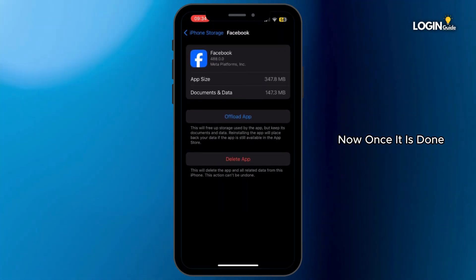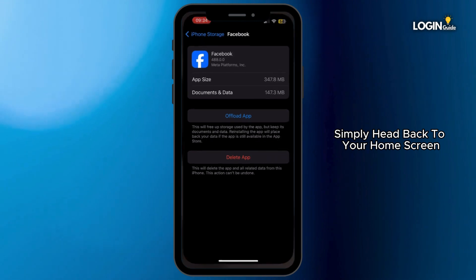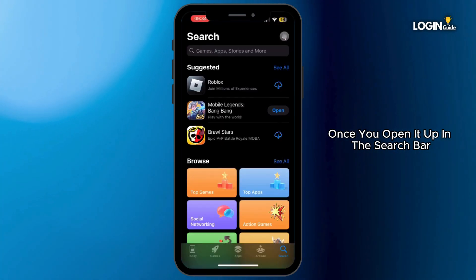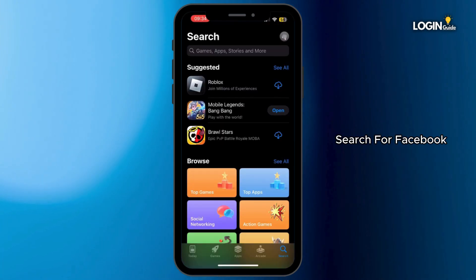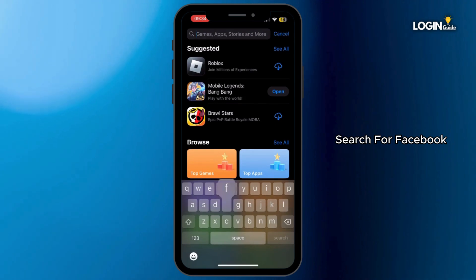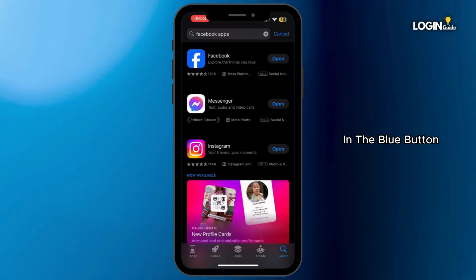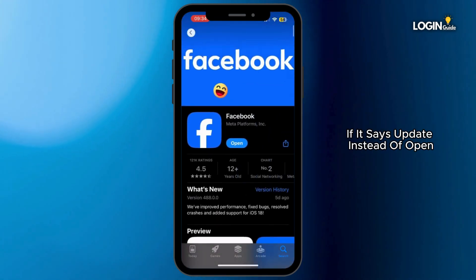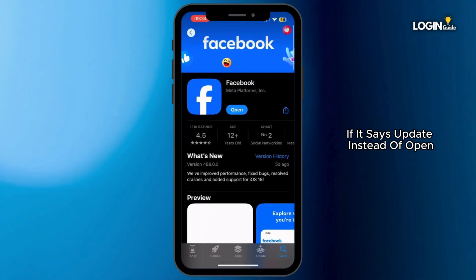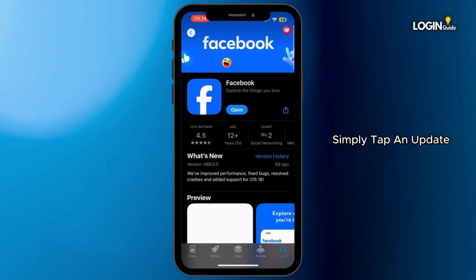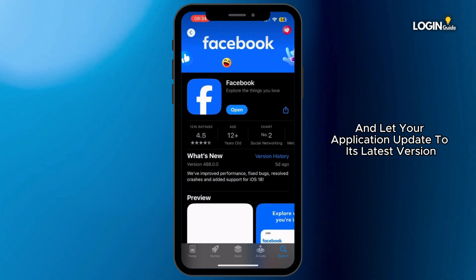Once it is done, simply head back to your home screen and then open up your App Store. Once you open it up, in the search bar search for Facebook. Once you find it, if the blue button says Update instead of Open, simply tap on Update and let your application update to its latest version.